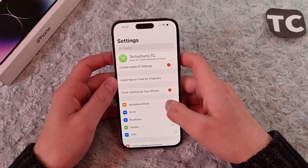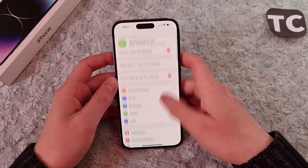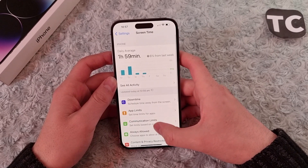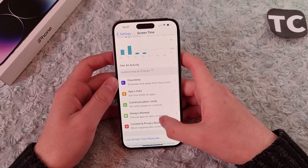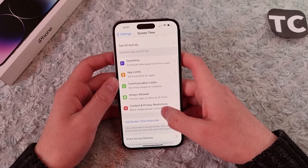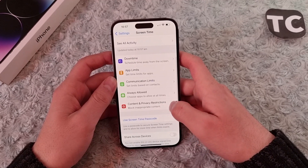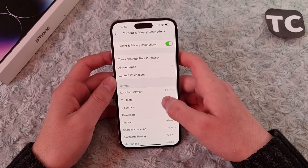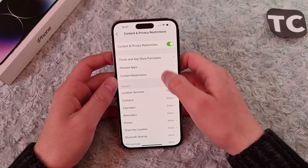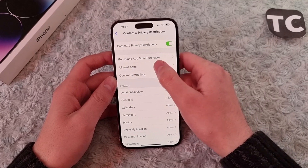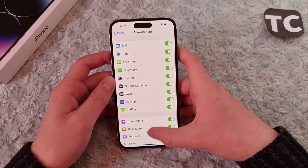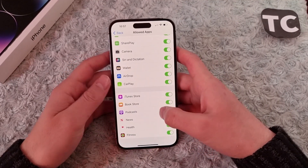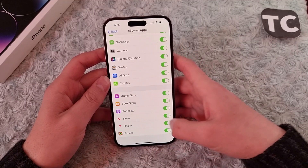In the Settings app, scroll down and tap on Screen Time. Here, scroll down and tap on Content and Privacy Restrictions. Now simply go to Allowed Apps, and in here find the option for Fitness.